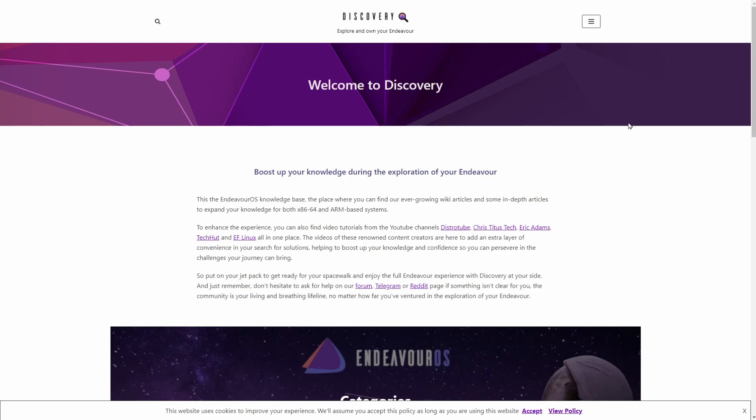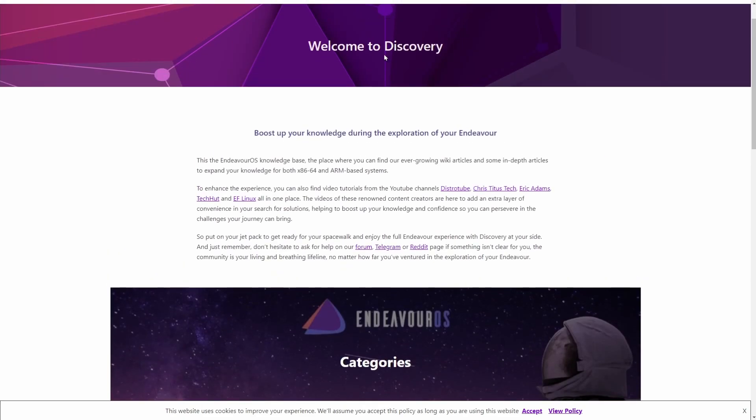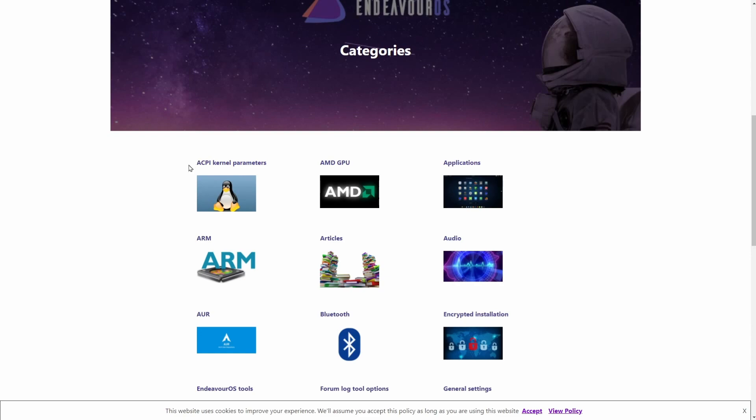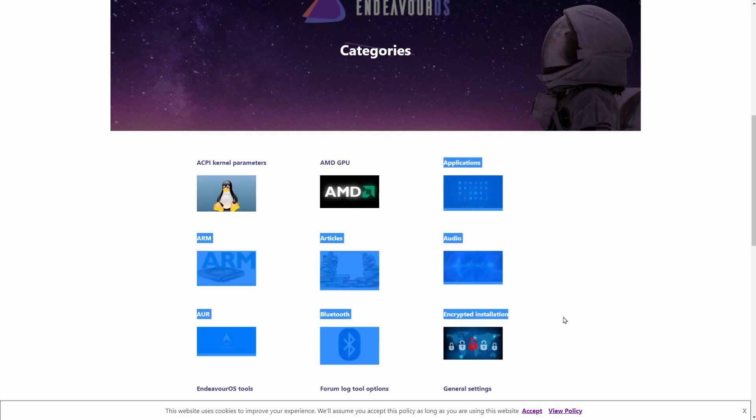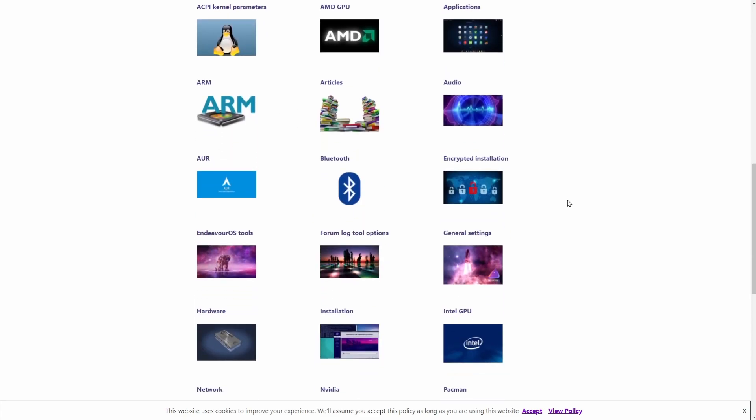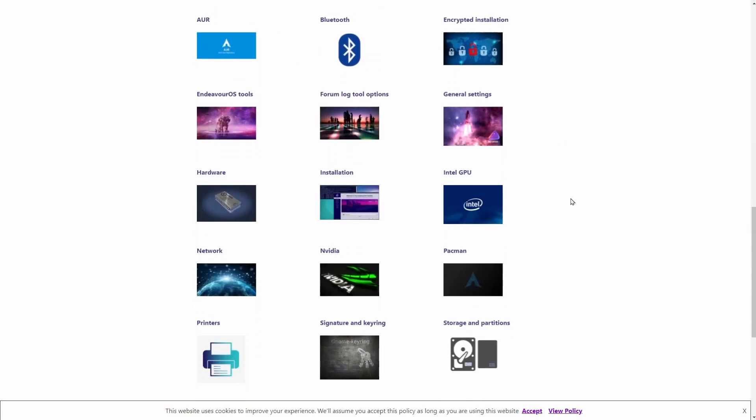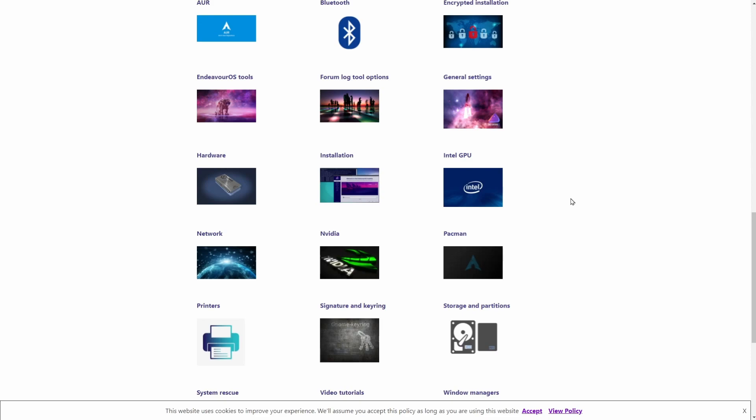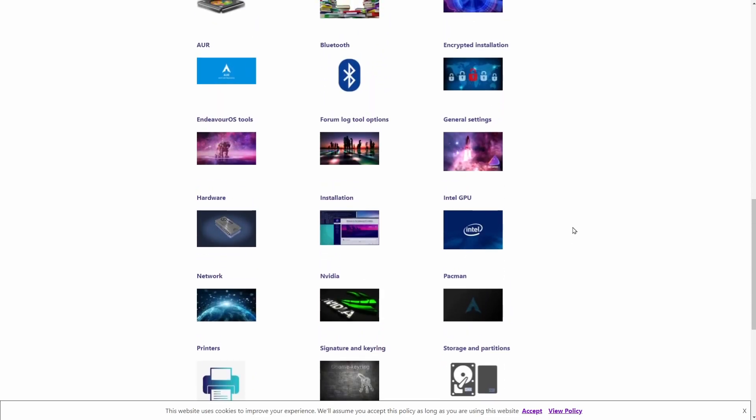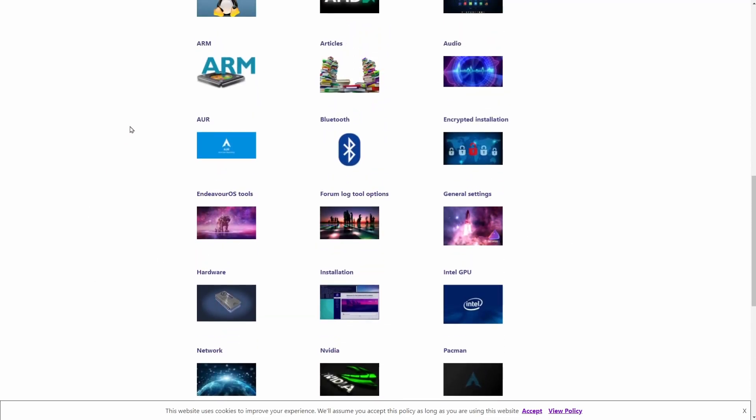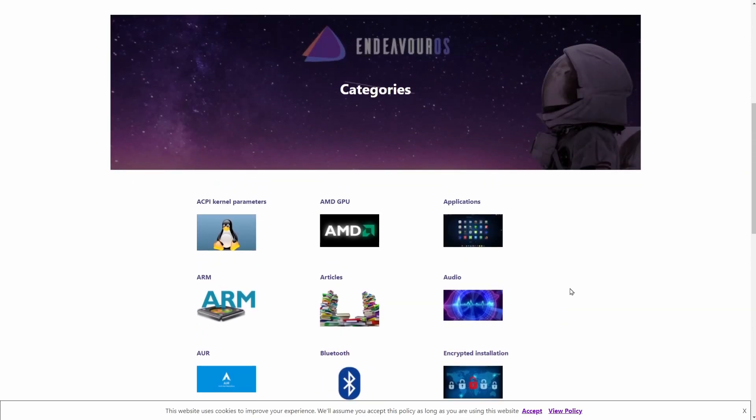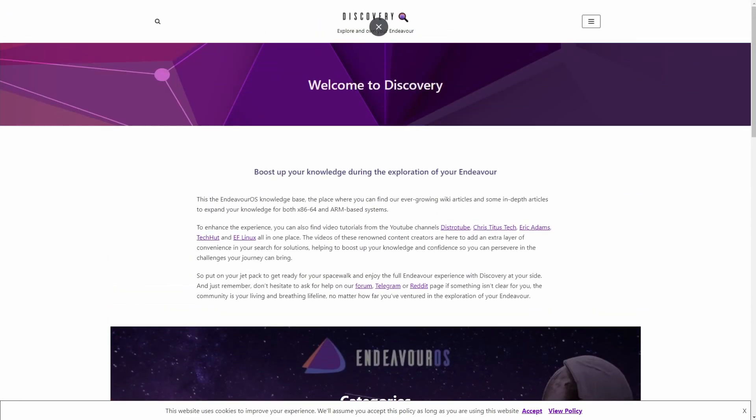Another great tool offered by Endeavor OS is the Discovery page, which is a wiki and contains a bunch of categories that help you again navigate Endeavor OS and learn more about the Arch Linux distribution, how to use window managers, video tutorials, just a bunch of great stuff. So make sure to check out Discovery on Endeavor OS's website. I'll put a link in the description below to make sure you can get to it.